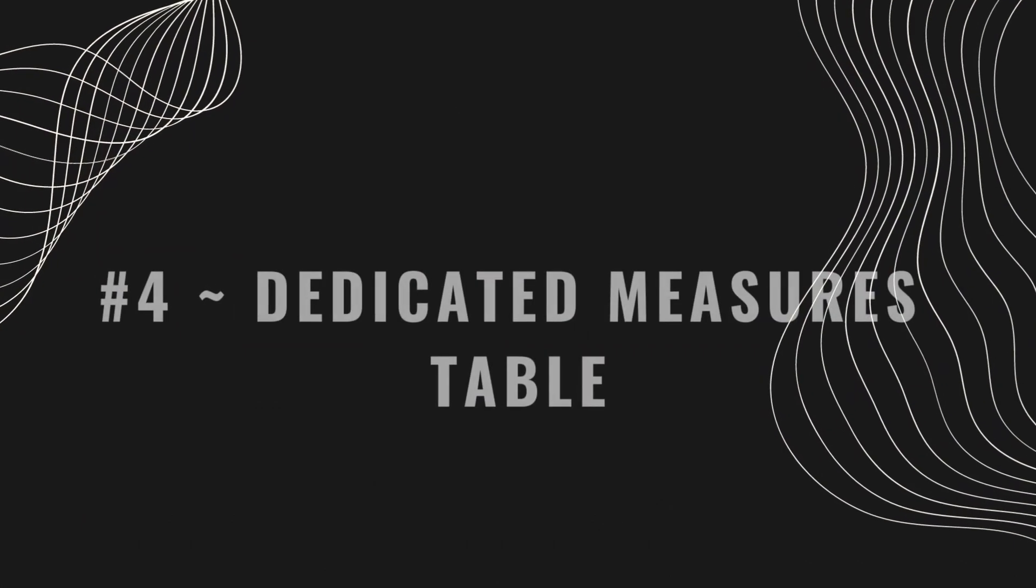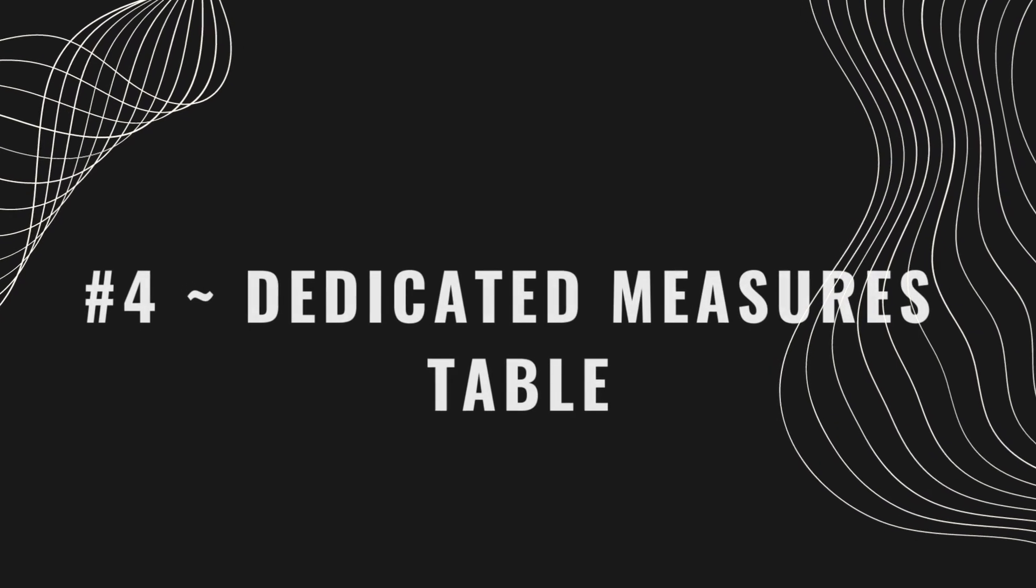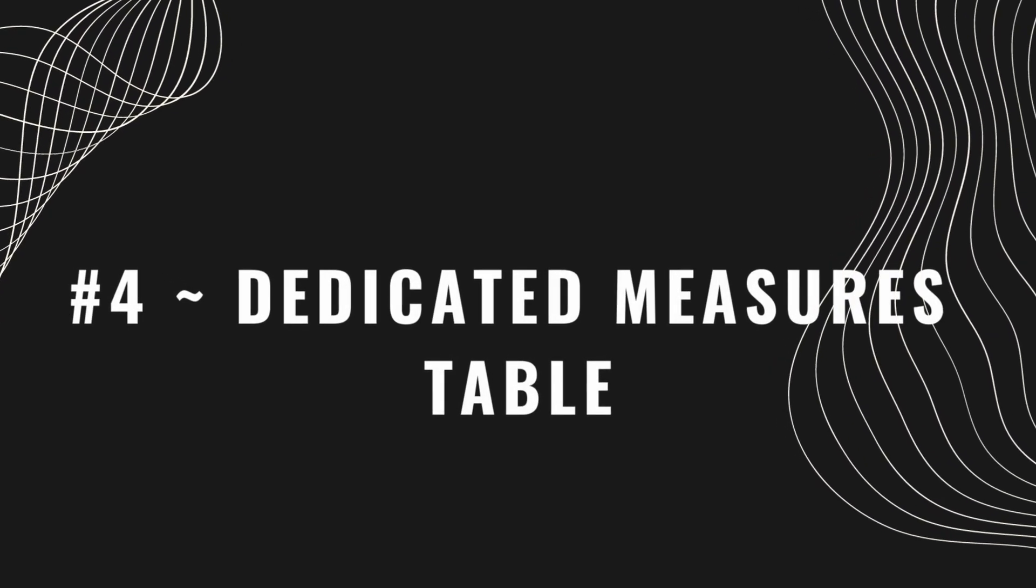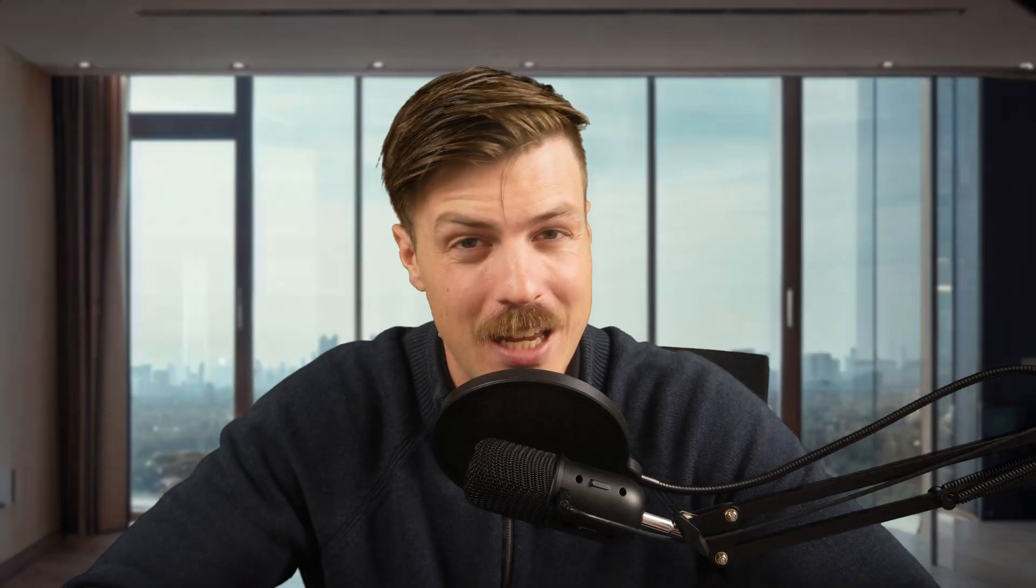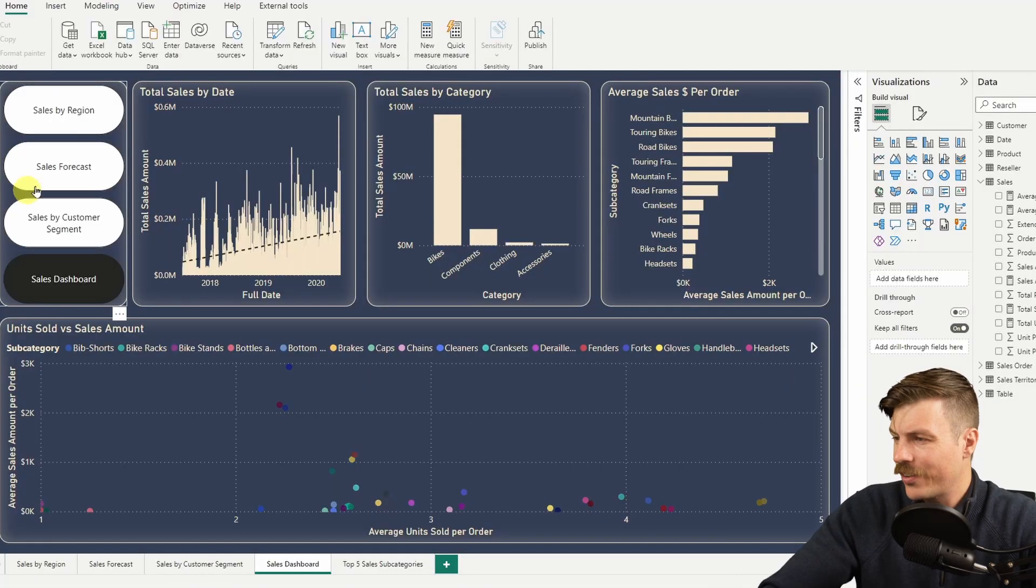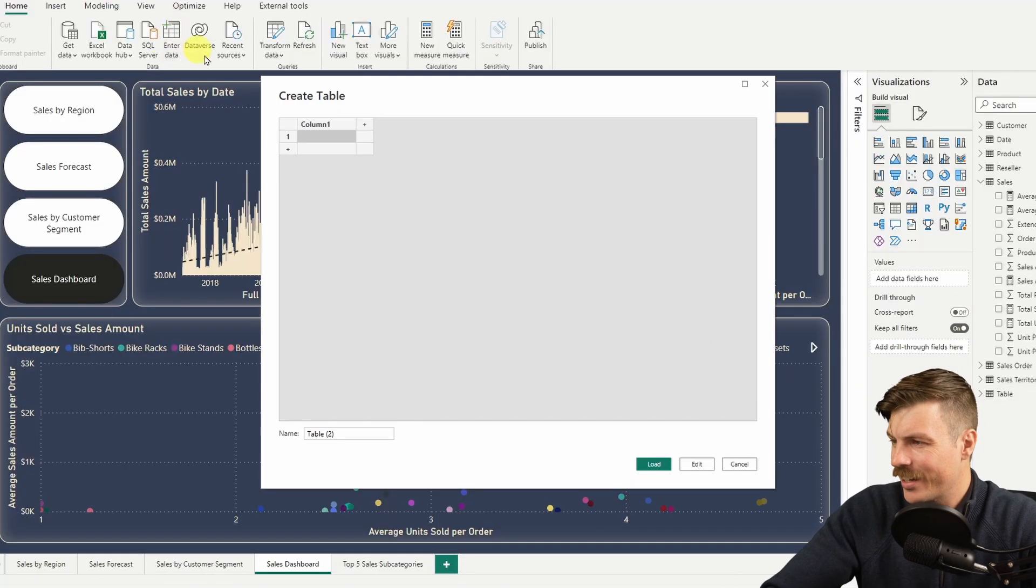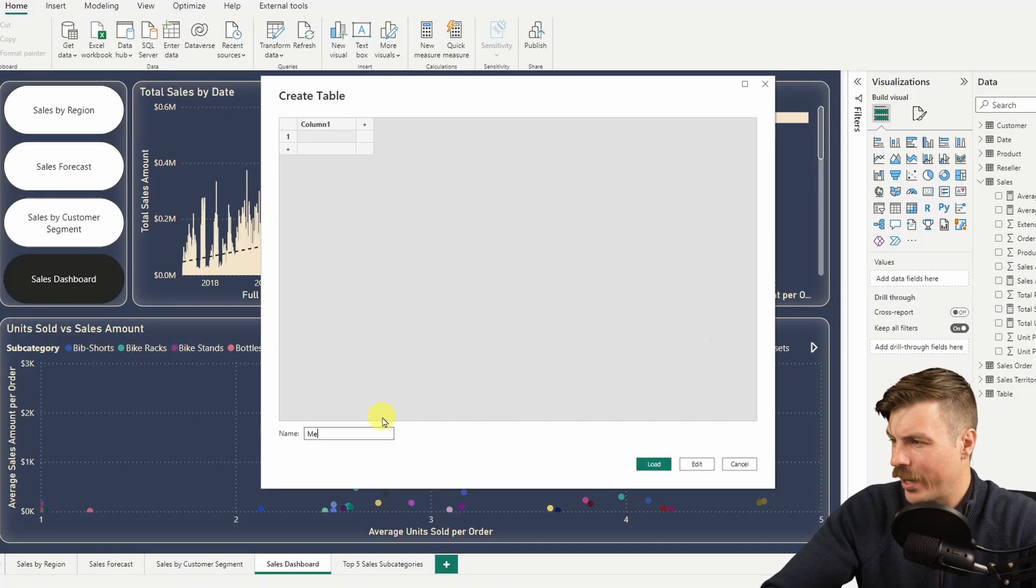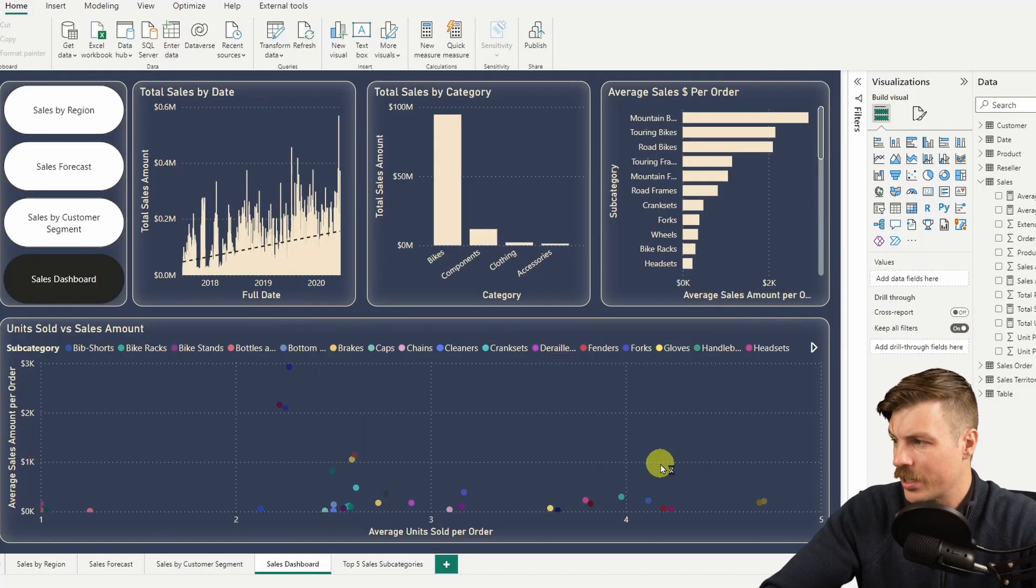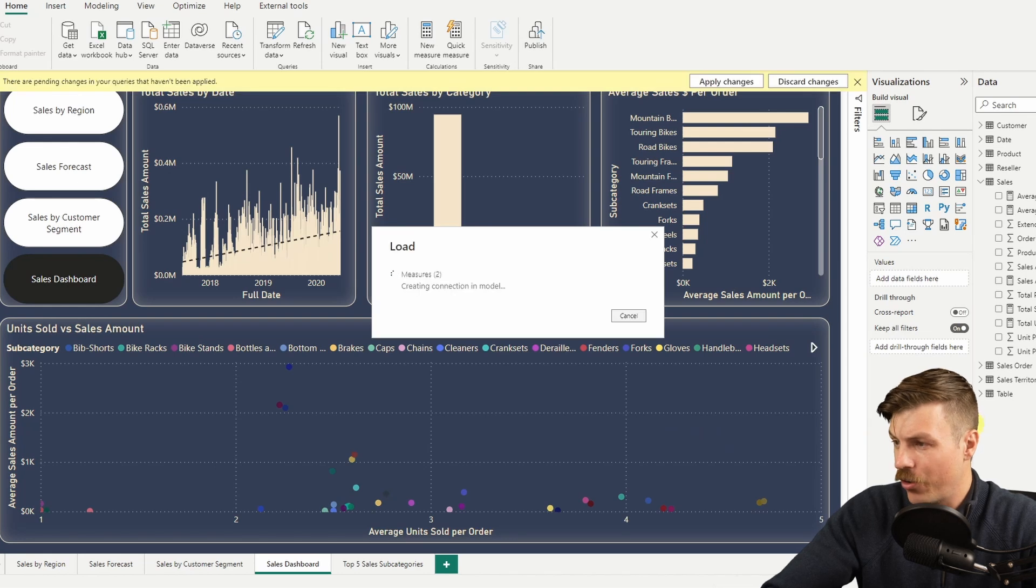Tip four is dedicated measures table. If you've got a ton of measures in your Power BI report and you're struggling to keep track of them all, don't worry. I've got a tip for you that's going to help you stay organized and sane. First things first, you're going to want to create a dummy table. Just click on Enter Data and give your table a name. I like to call mine Measures. Click Load.